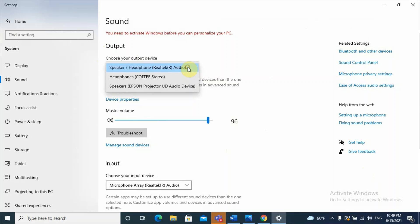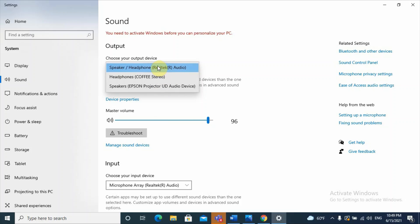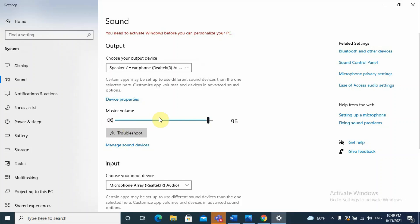There is a dropdown list showing options like speaker, headphone, Bluetooth speaker, and Epson projector. If your computer is connected to other devices and the wrong one is selected, the sound may not work appropriately. You should select the appropriate output device — here I selected 'Speaker.' Also check whether the master volume is correct, because if it is muted you will face a sound problem.